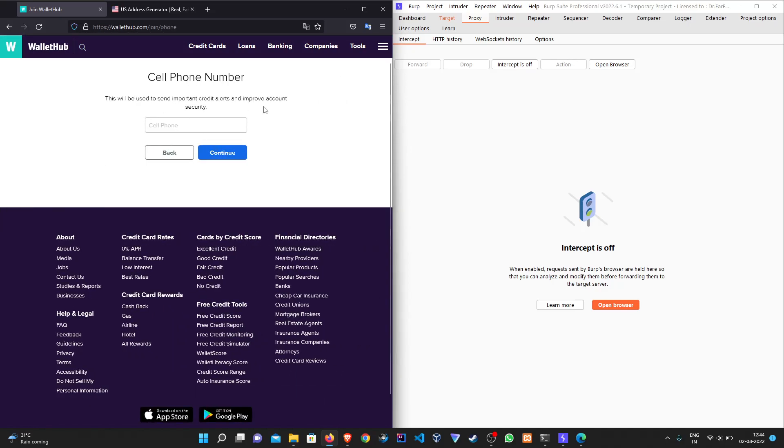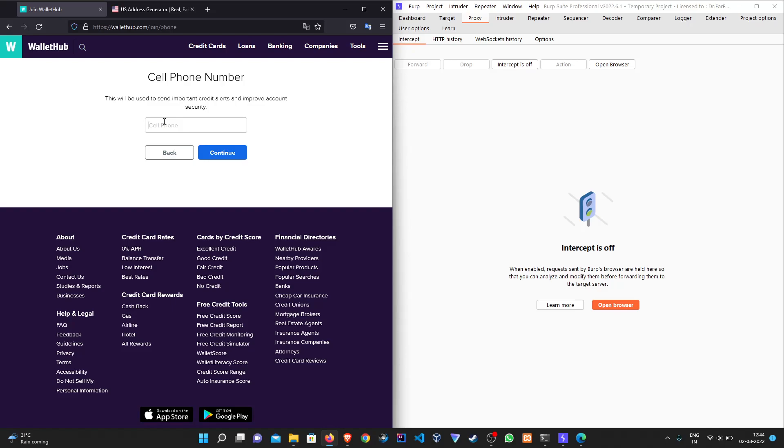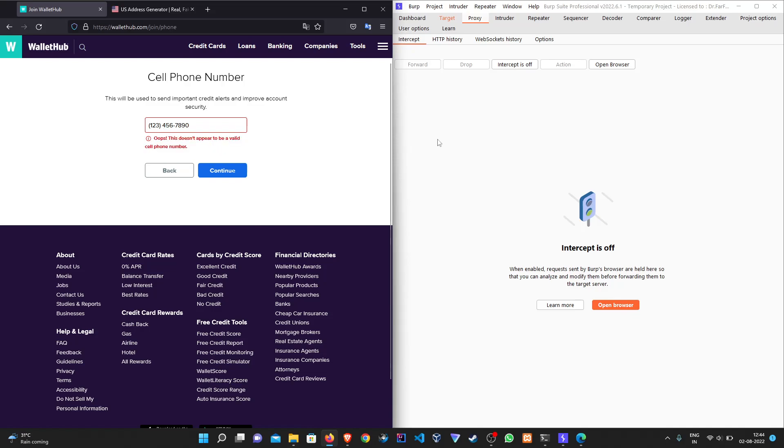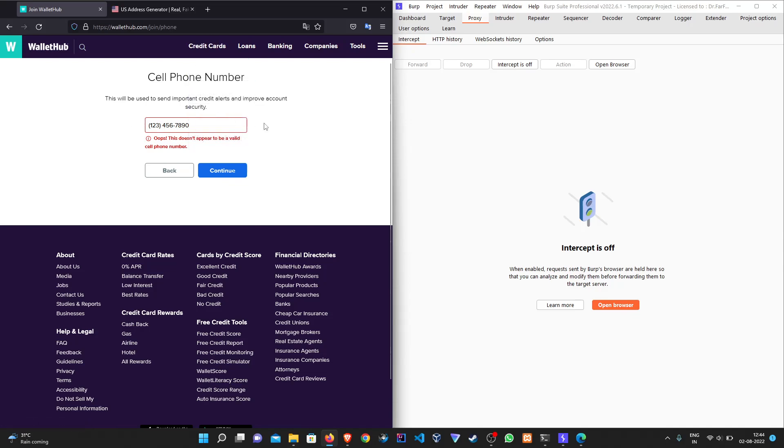Here the application is asking for a user cell phone number. Let's add any number here. When we hit continue we can see that it pops up with an error that the number isn't valid. So let's intercept the POST request and try manipulating some data in it.